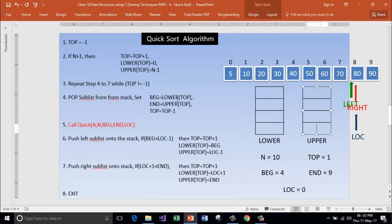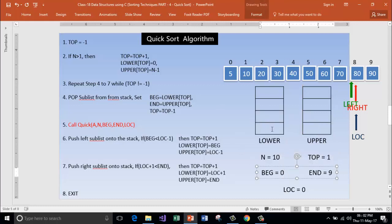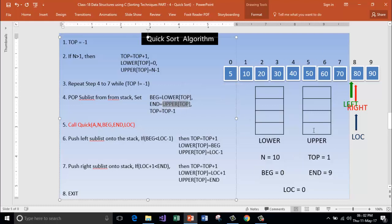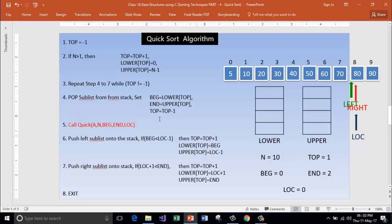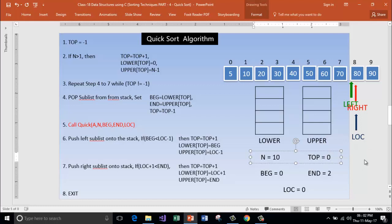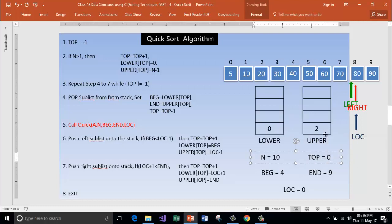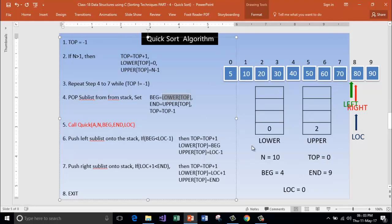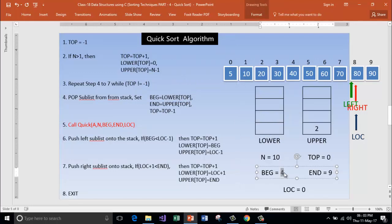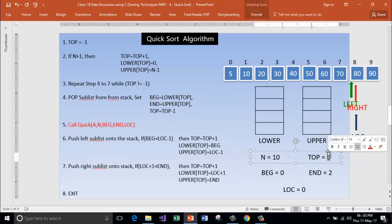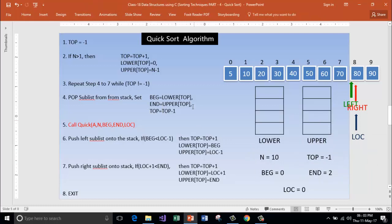Lower of top will go inside beginning — beginning will be 0. Upper of top will go to end — it was 2, so now end is 2. Decrement top — top will be 0 now. Earlier it should be 0 — top should be 0 because there are still elements. I had not decremented previously when I popped out, sorry for that. Now top is 0. Store lower of top inside beginning — this goes here. And upper of top inside end — 2 goes here. Decrement top — this will become minus 1 now. Sorry for that. Now call quick function with these elements.